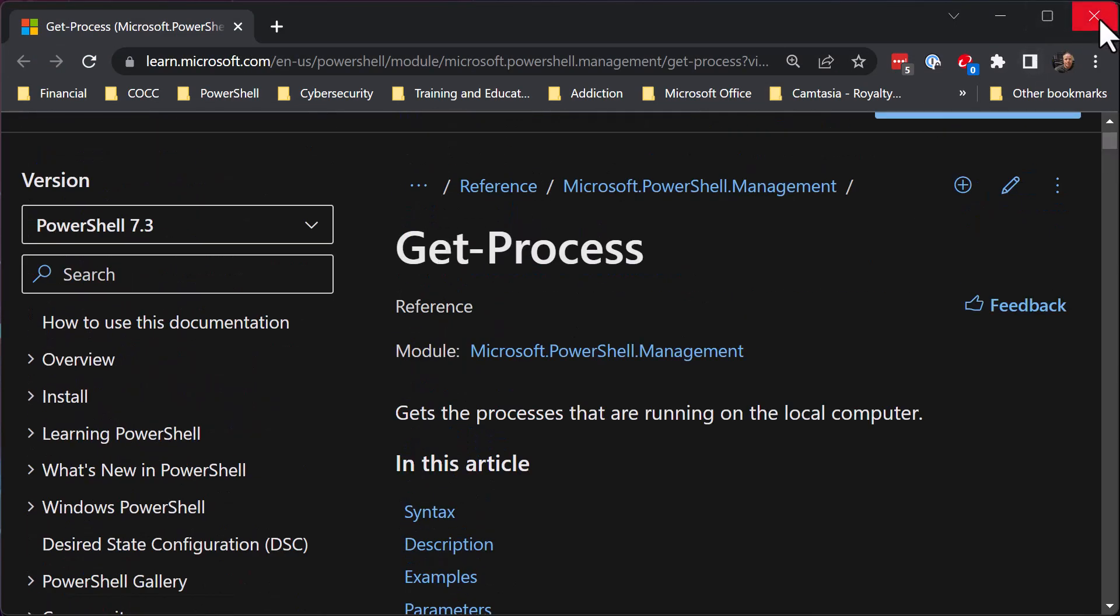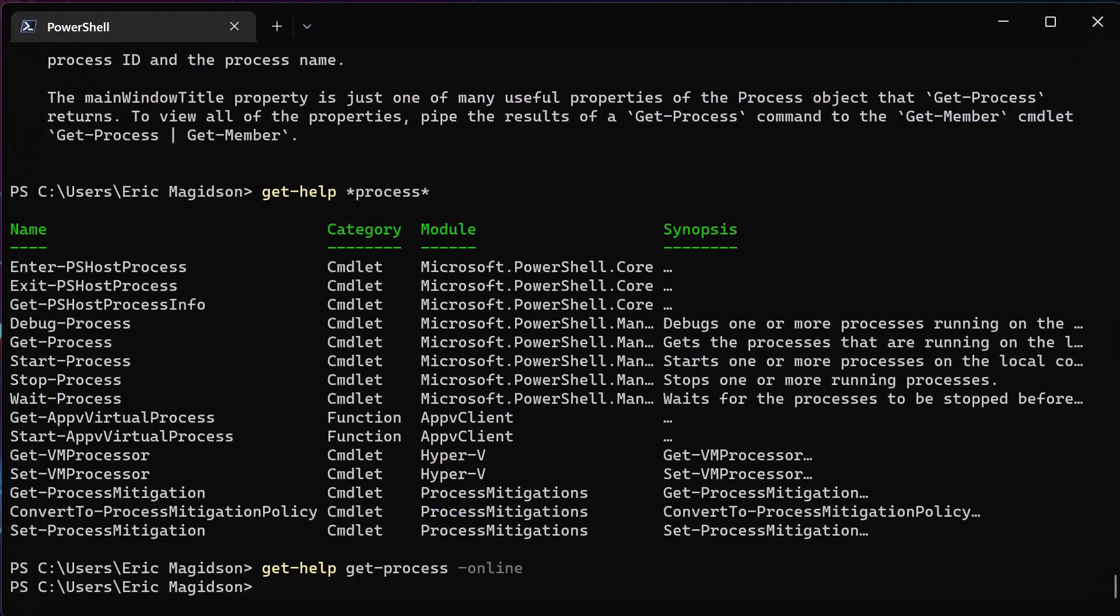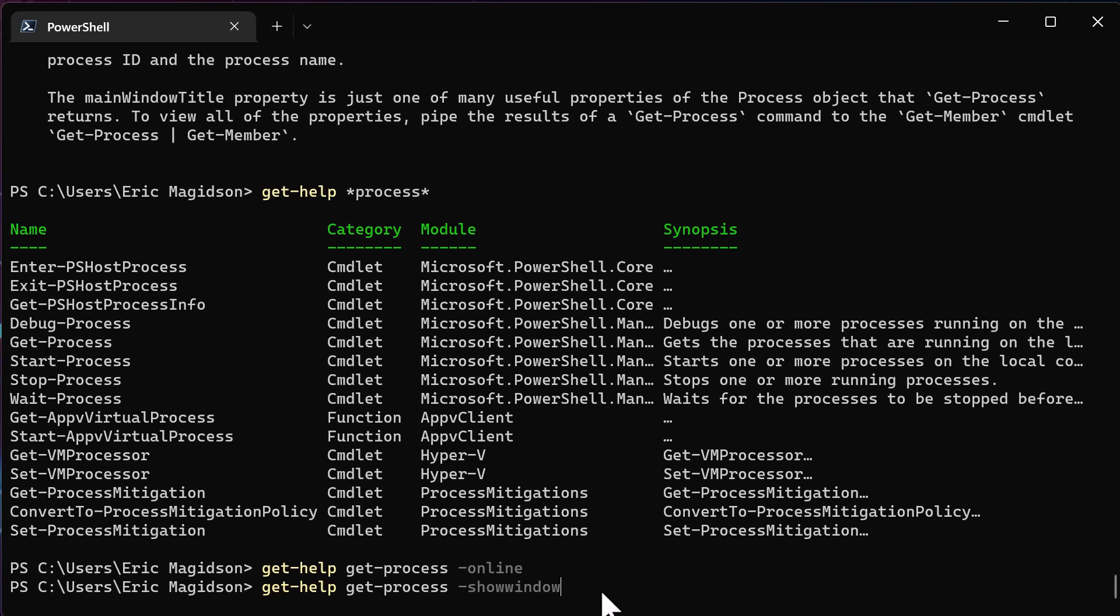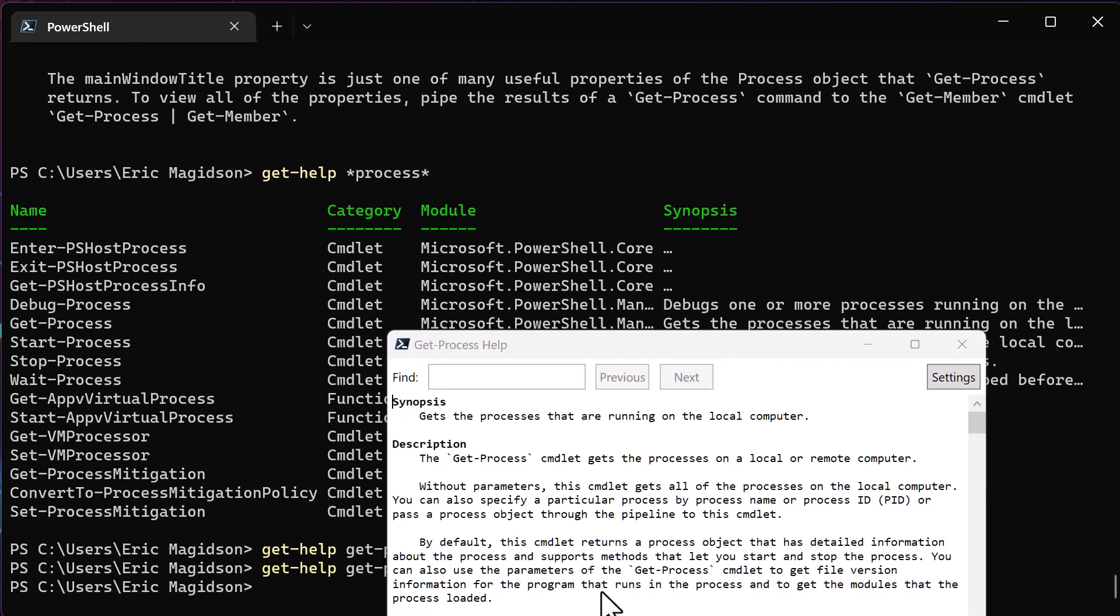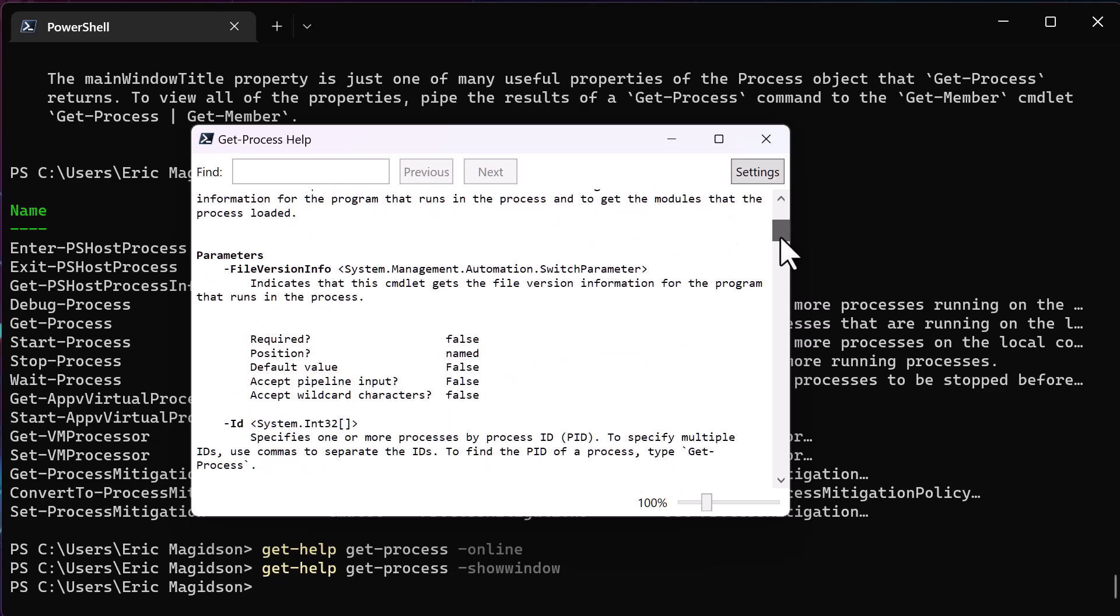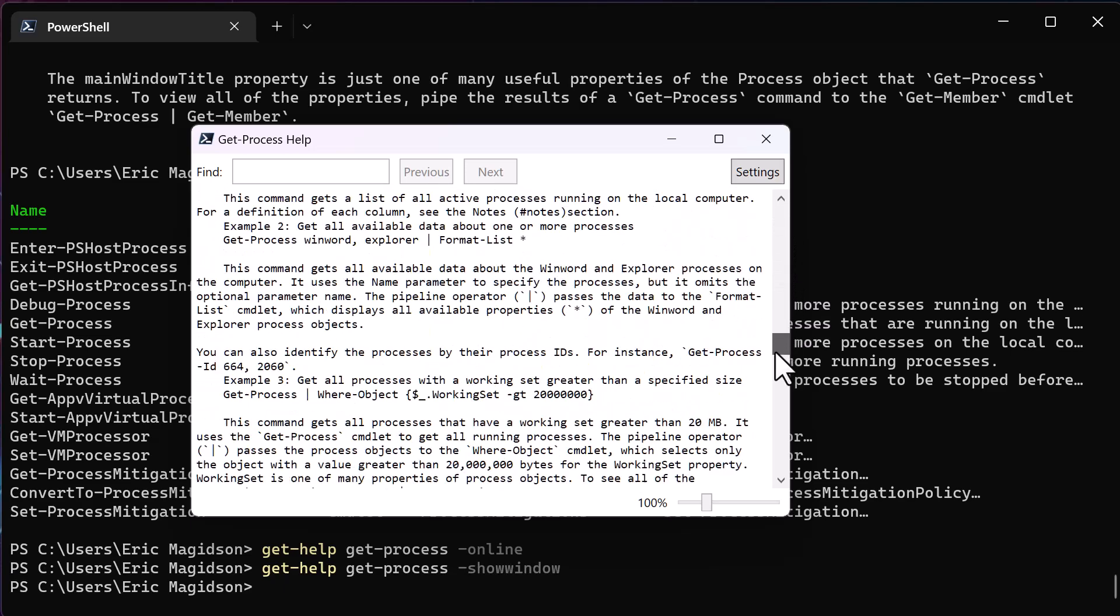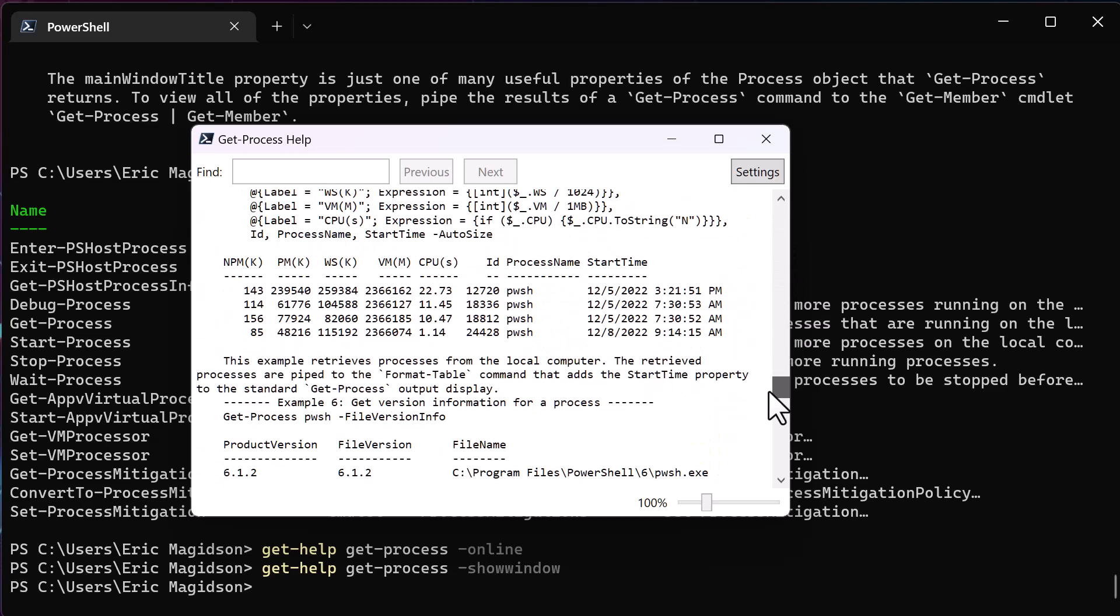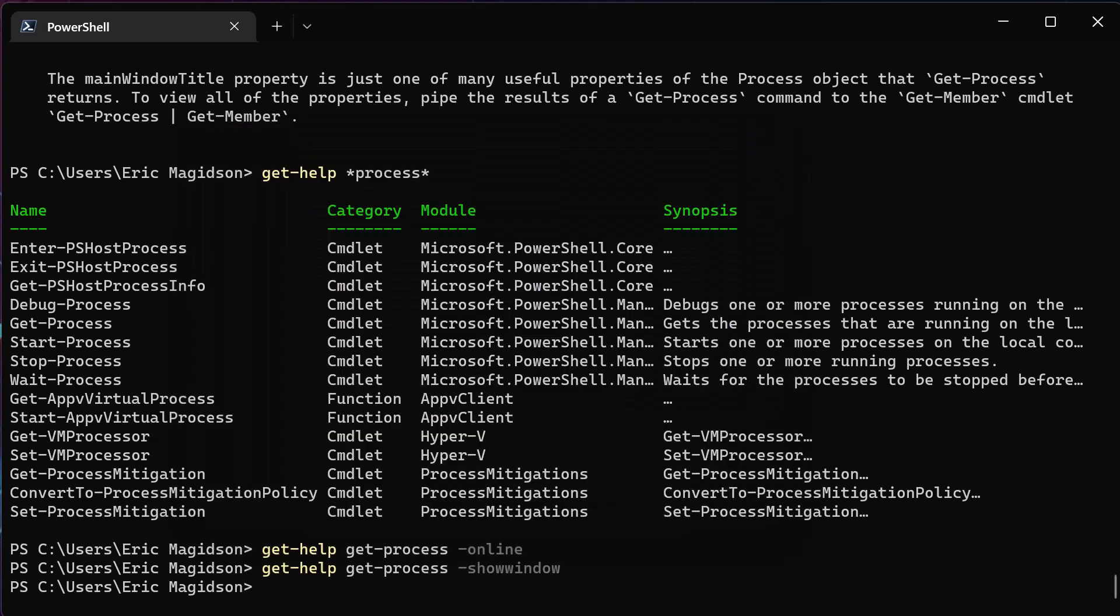So we can do that, or we can also do this in a window, show window. And by showing window, we get this window here that becomes a searchable aspect of the help file, in this case for get process, or the help system for get process, that we can search. So easy way to search, you know, search a keyword, find it within this, you've got settings that you can do, et cetera.